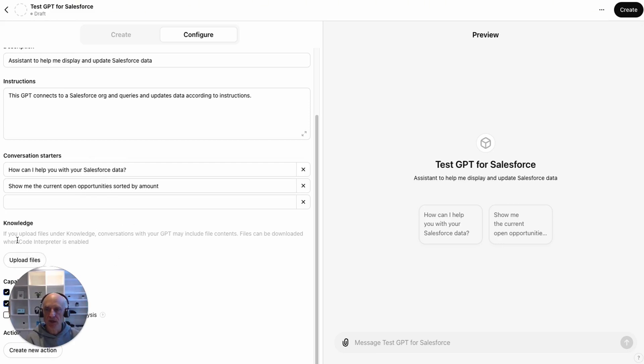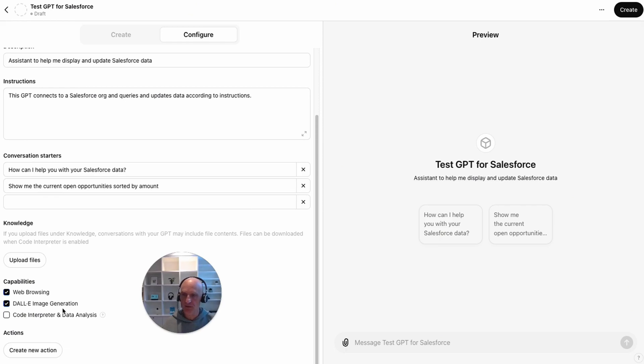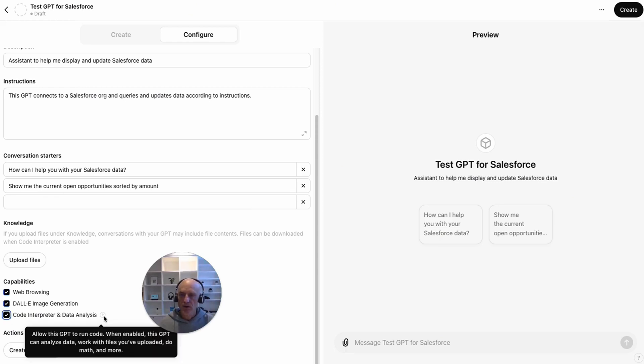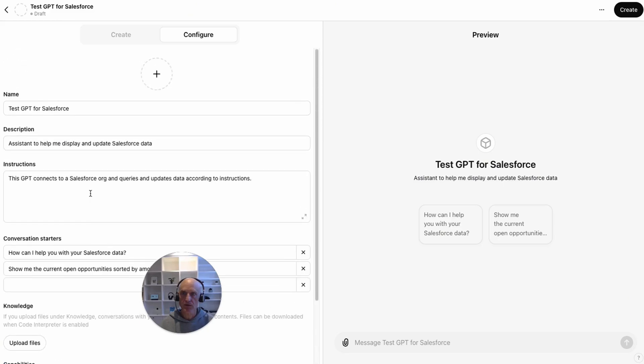Knowledge is where you can upload files. If you've got any reference materials, we don't at this stage. For capabilities, this doesn't really matter for this one because it's just going to connect to Salesforce, but we'll leave web browsing on. Image generation, we're not doing, we'll leave it on. Turn on data analysis. That may help when we're requesting data, for example, if we're bringing it back in a table format.